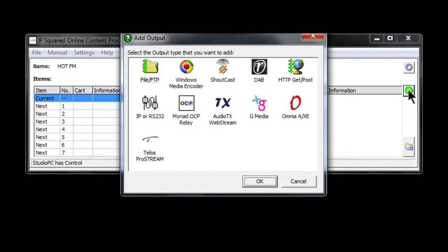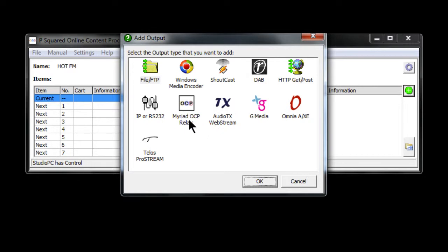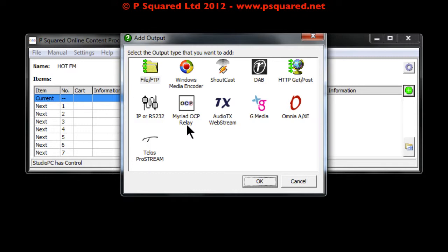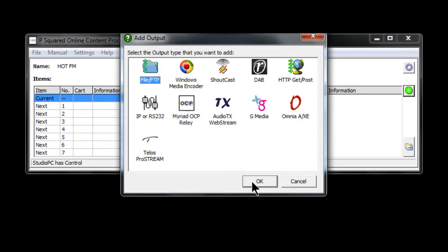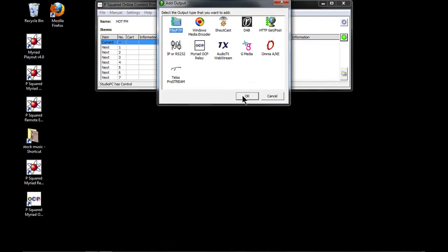When we click the plus, we get asked which type of output we'd like to add. There are some new ones in version 4, including Audio TX, G-Media, Omnia, and Telos — brand new ones. There's also the Relay option, which is used if you're relaying information to another OCP client, mainly used in big groups. For more information on the OCP relay, check the manual.